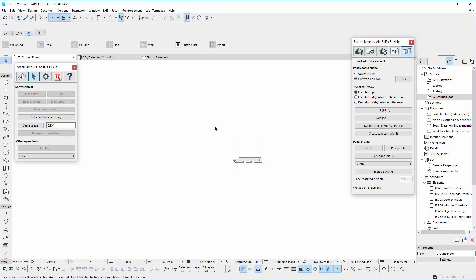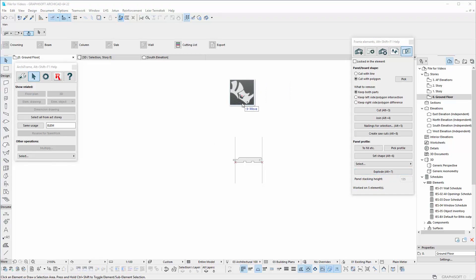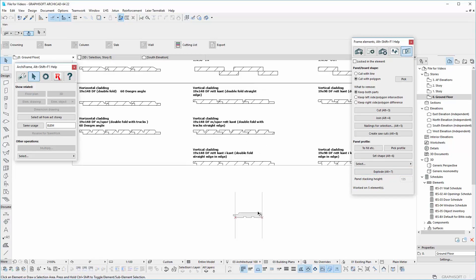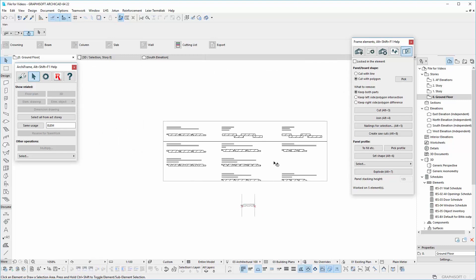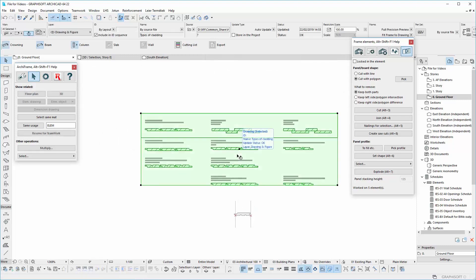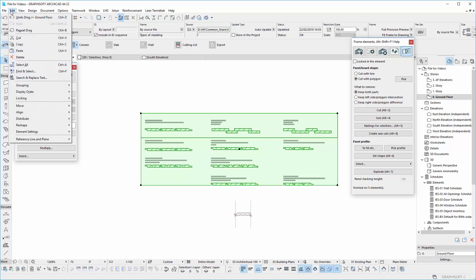Let's drag and drop an AutoCAD file with new profiles to be our model. ArcCAD will ask to set the units. You can see that the file is grouped. Select this element and go to Edit in ArcCAD.